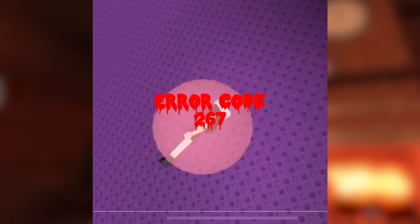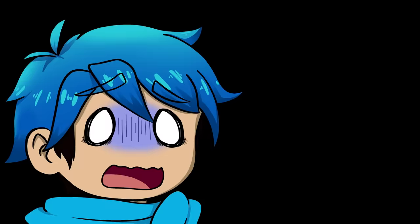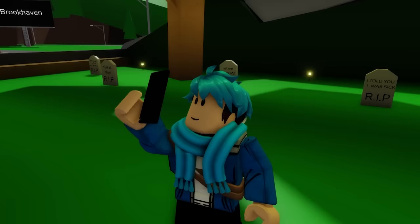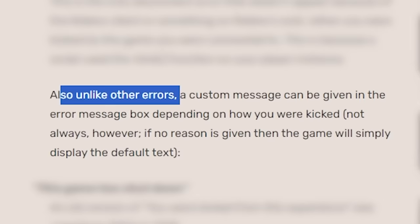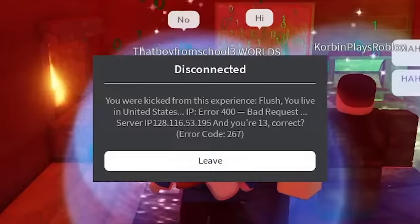Stop saying it like that, it's freaky. So according to this wiki page here, it says that 267 occurs when you're kicked from the game you're connected to. That is because a script used the kick function on your player instance. Also, unlike other errors, a custom message can be given in the error message box depending on how you're kicked. So error code 267 is just a kick.